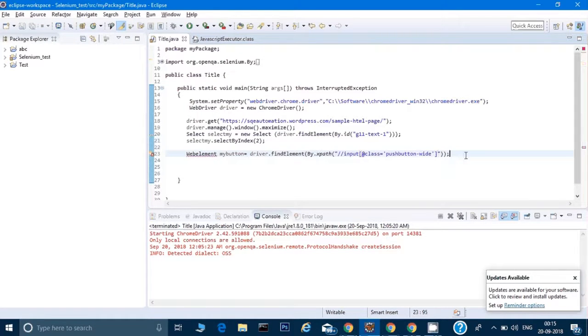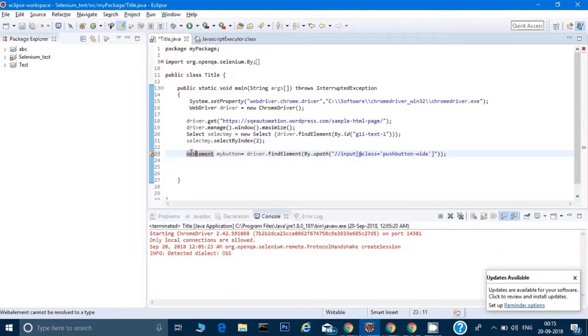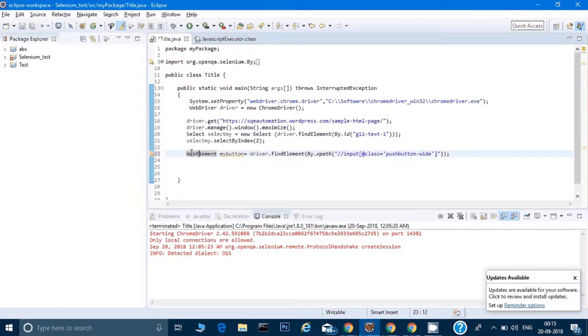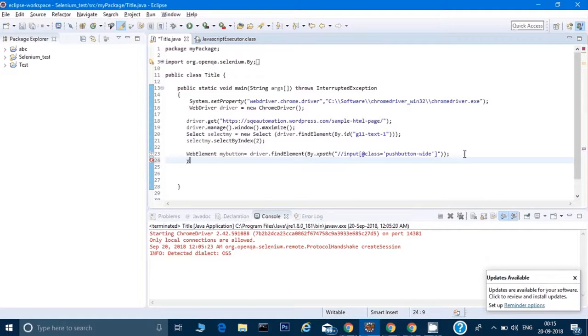I'll copy this XPath and put it here within the double quotes. This is the way I can get the hold of an element. I have to make E capital here so that error goes away. Once I get the hold of that element, I can simply do a click on that.